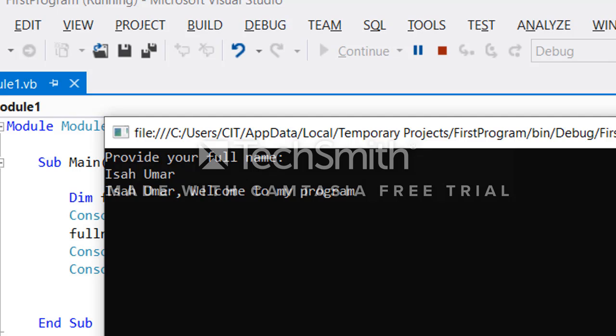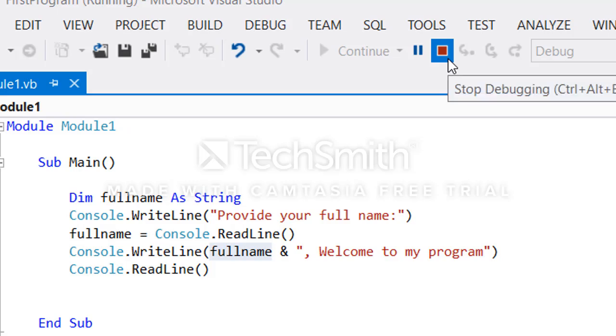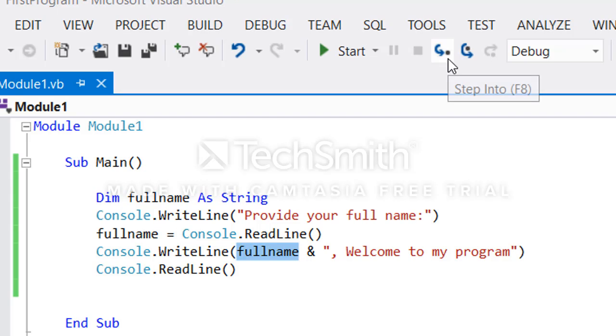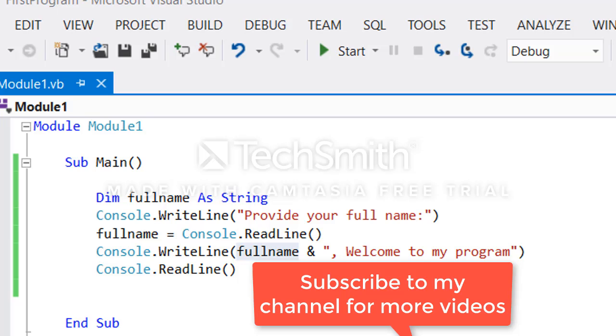This is a simple application I just did in order to show you how to accept data from user, display it, and that's all. Thank you for watching.